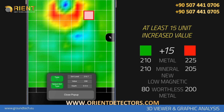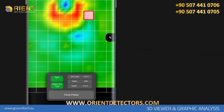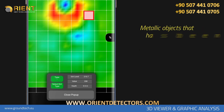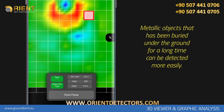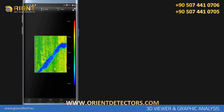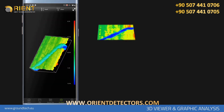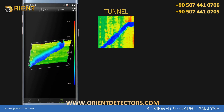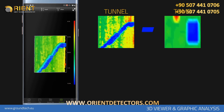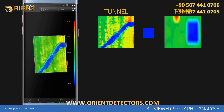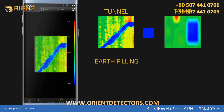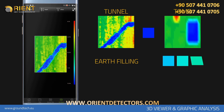Metallic objects that have been buried under the ground for a long time can be detected more easily. In cavity data, underground cavities such as tunnels, chambers, and tombs created artificially under the ground are seen as blue in the graphic. In the case of a collapse or earth filling in the underground cavities, the cavity data will be in light blue, turquoise, and light green shades. If it has a distinctive shape suitable for what you are looking for — for example, if you are looking for a grave — the blue area on the graph should have a rectangular, grave-sized shape.